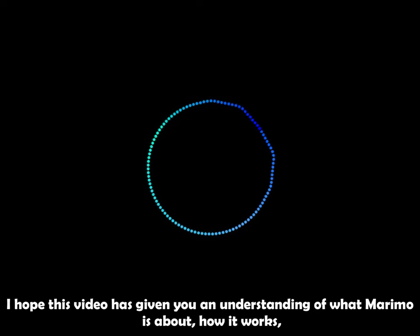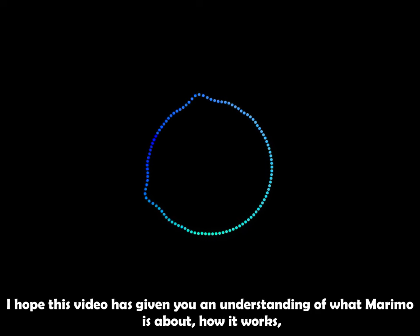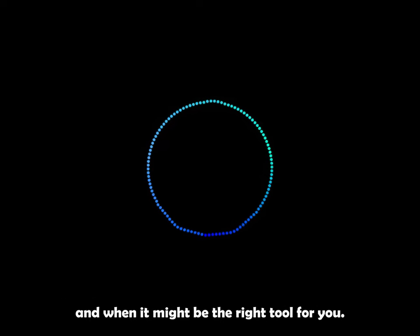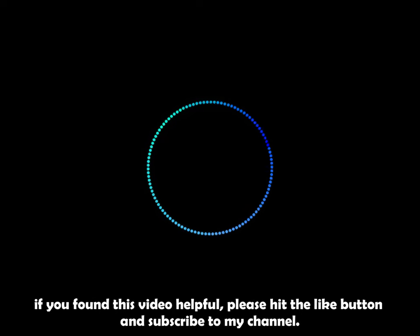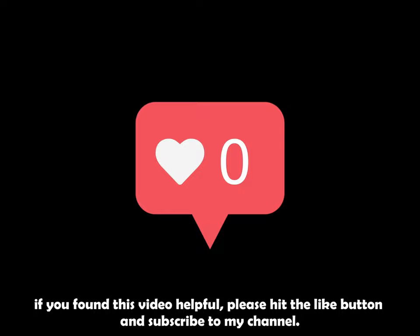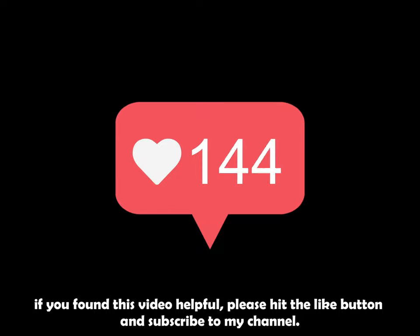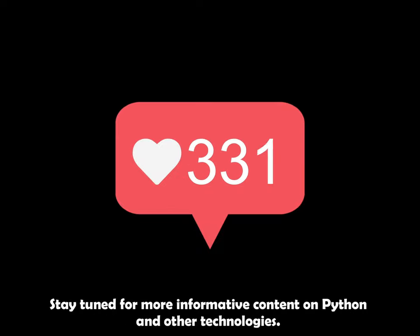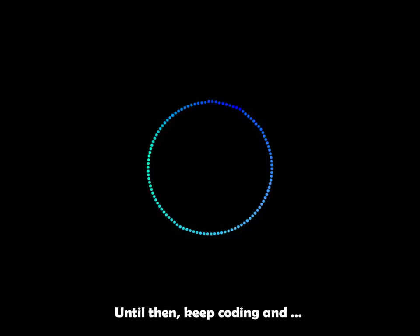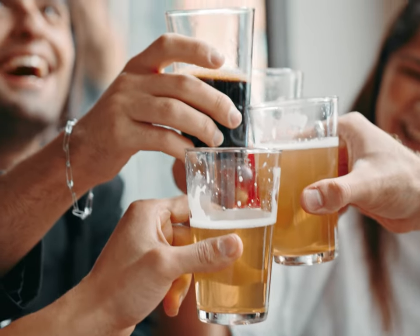I hope this video has given you an understanding of what Marimo is about, how it works and when it might be the right tool for you. If you found this video helpful, please hit the like button and subscribe to my channel. Stay tuned for more informative content on Python and other technologies. Until then, keep coding and cheers.